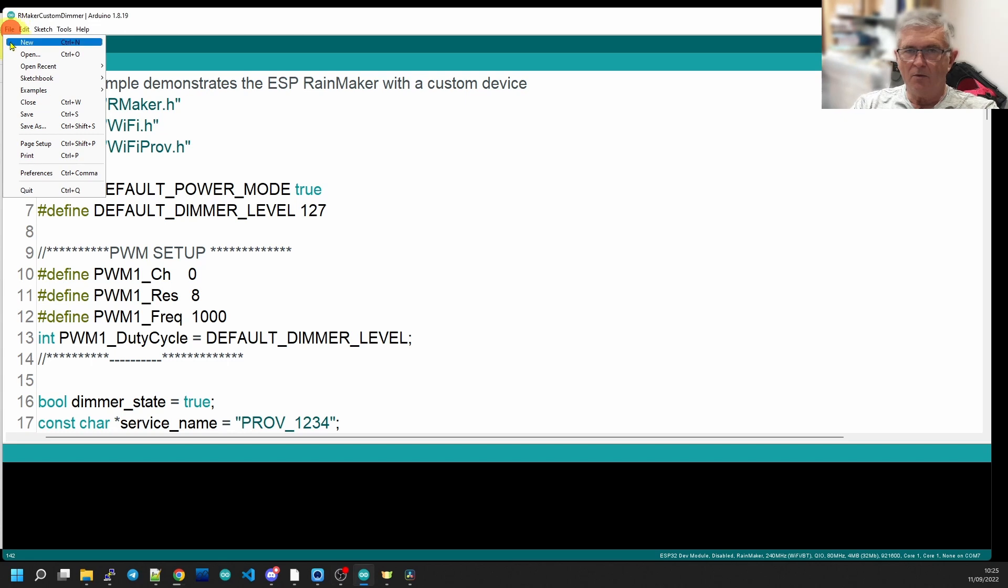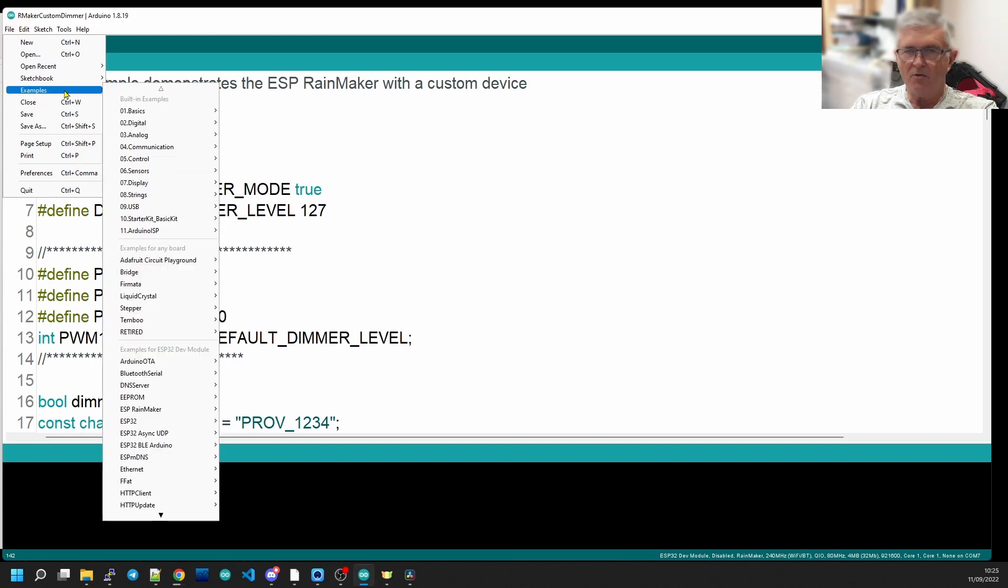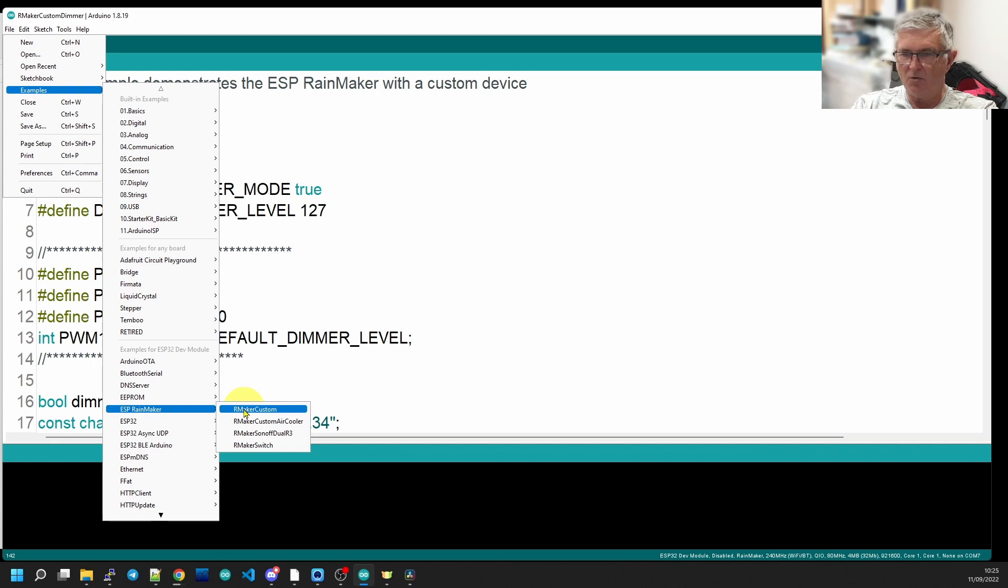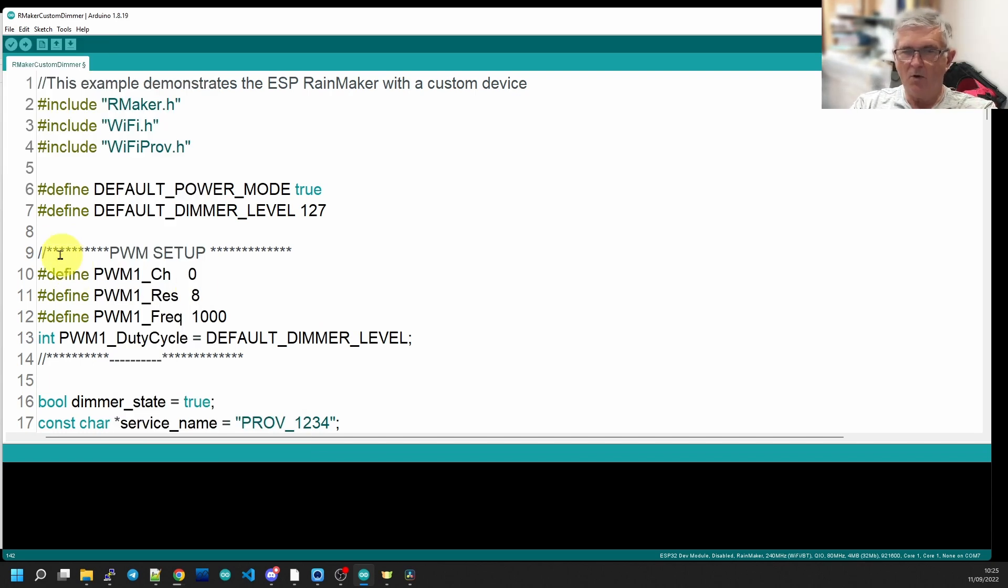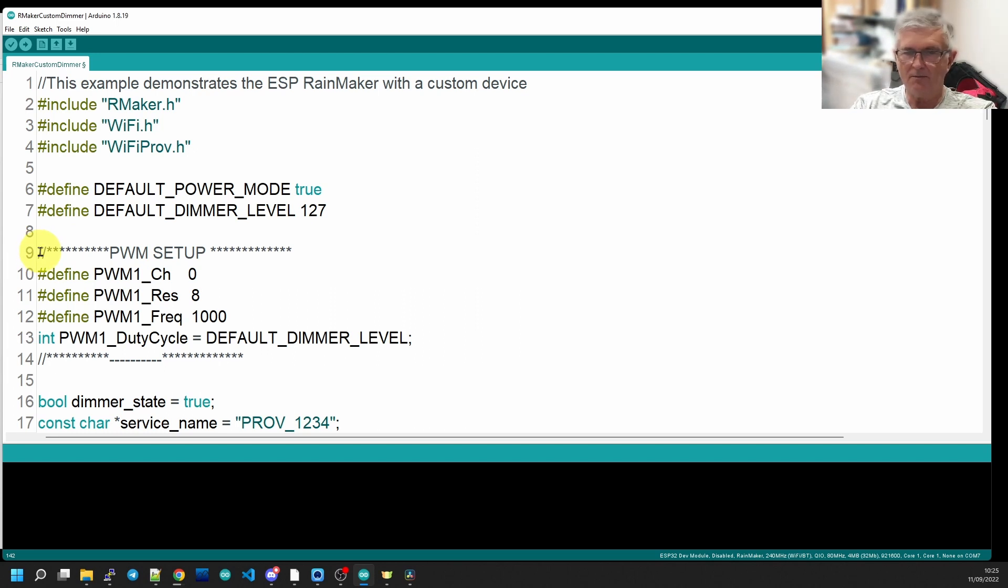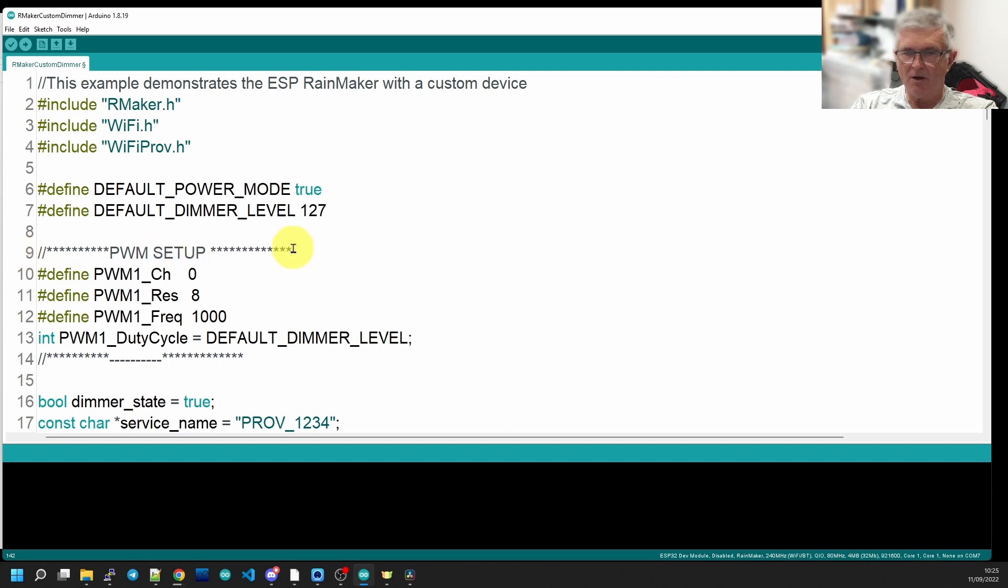We're going to base our code on the example that comes with ESP RainMaker called RainMaker Custom. It's in the examples. Start with that if you're going to follow along with me. Otherwise, I will leave a link in the description below for the code and you can download it from GitHub. So here we go, the standard example.